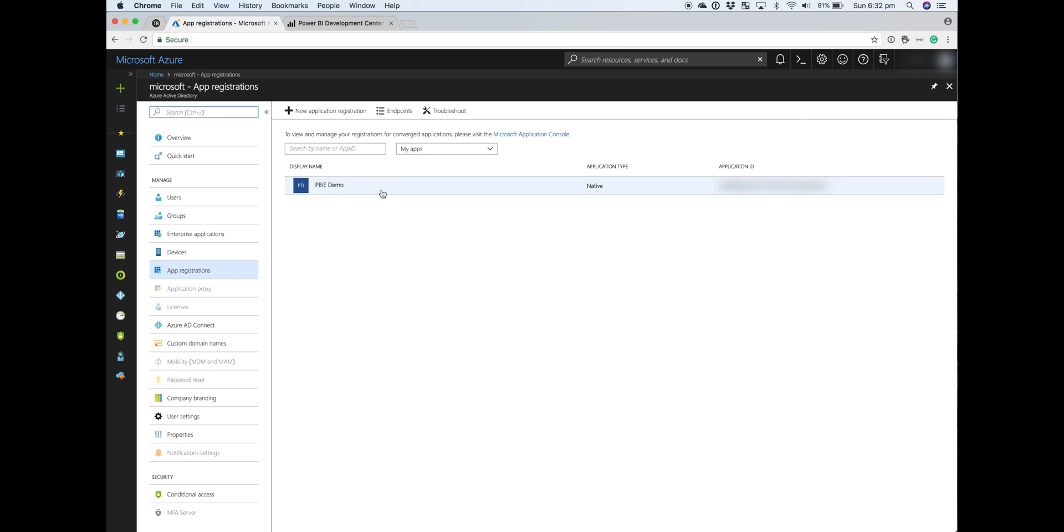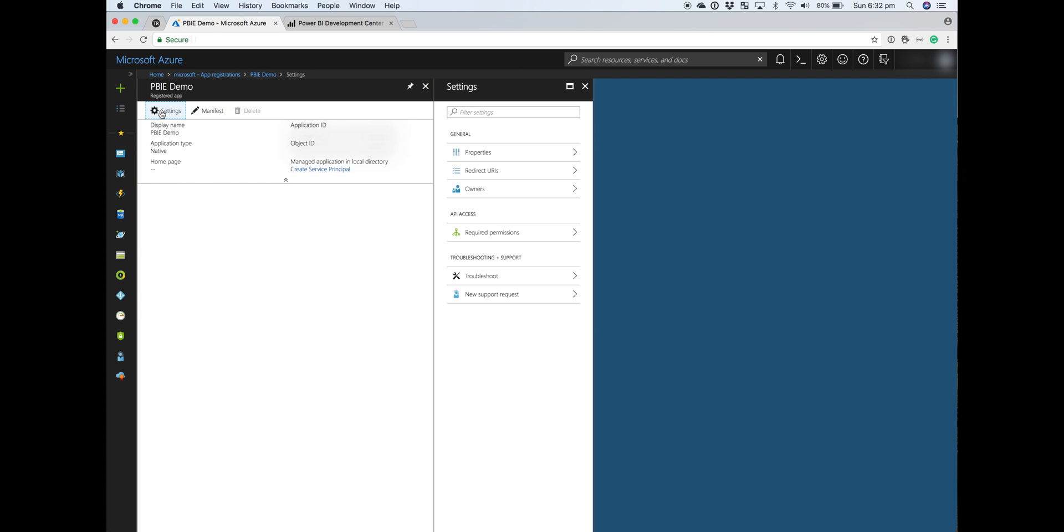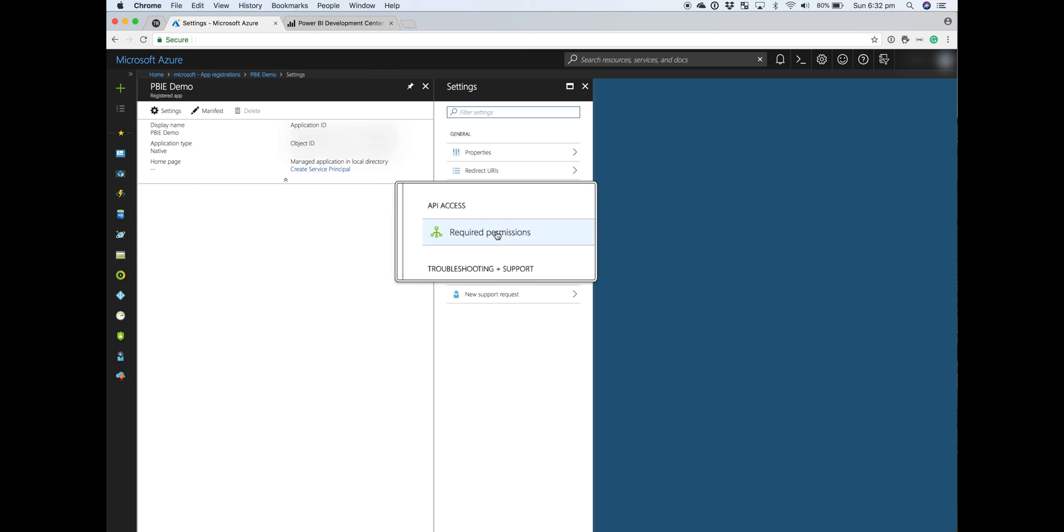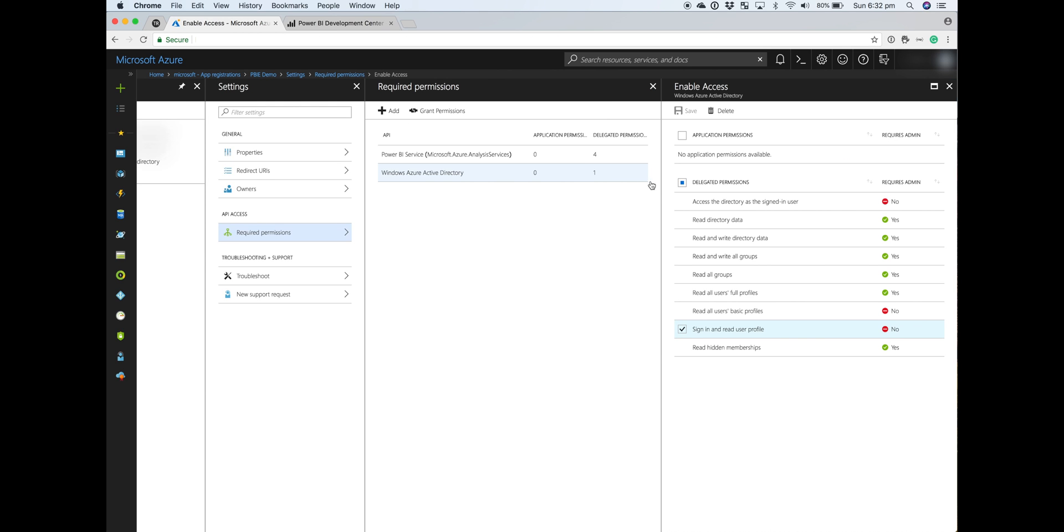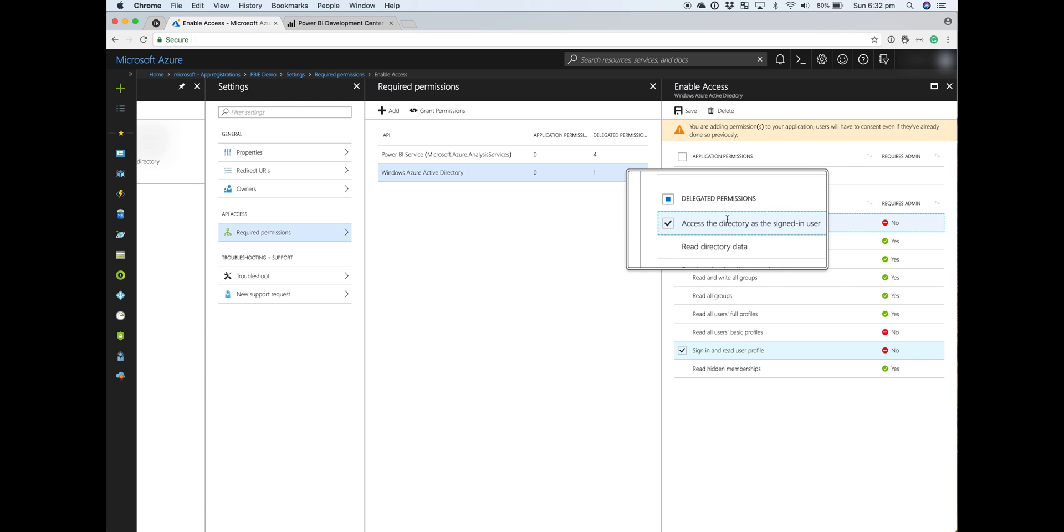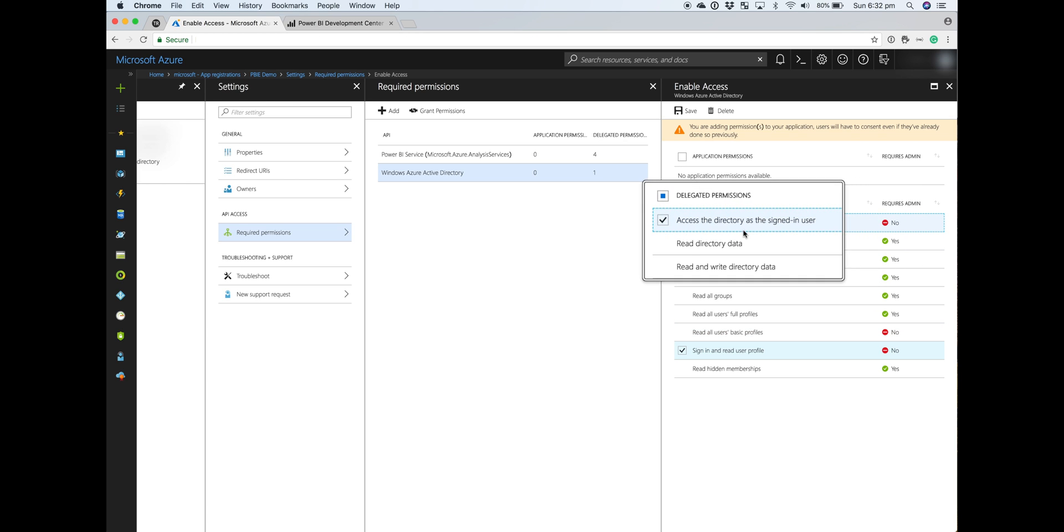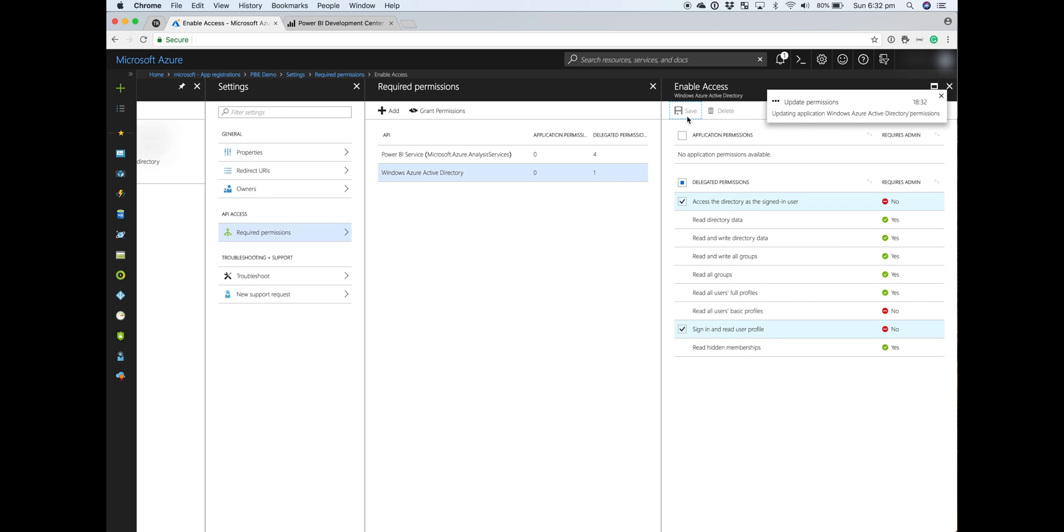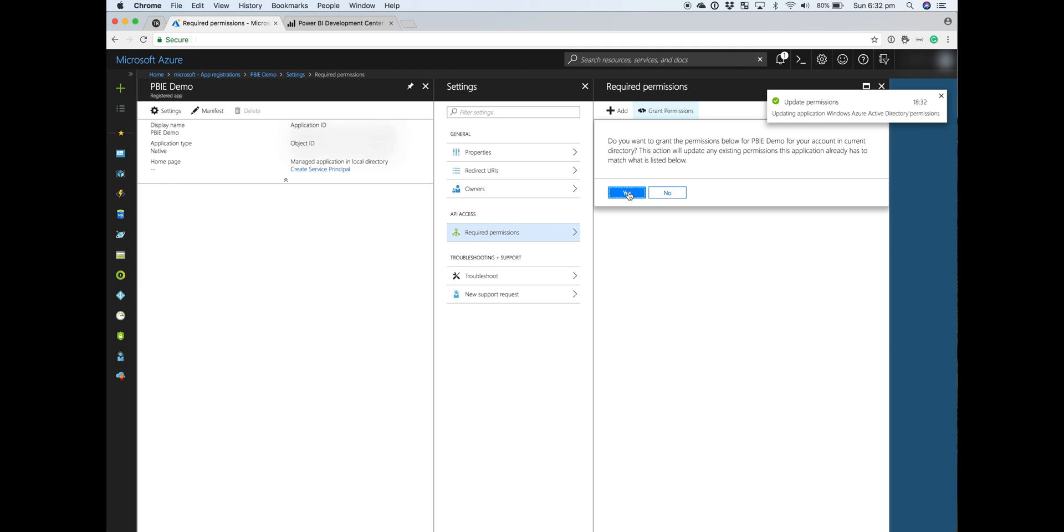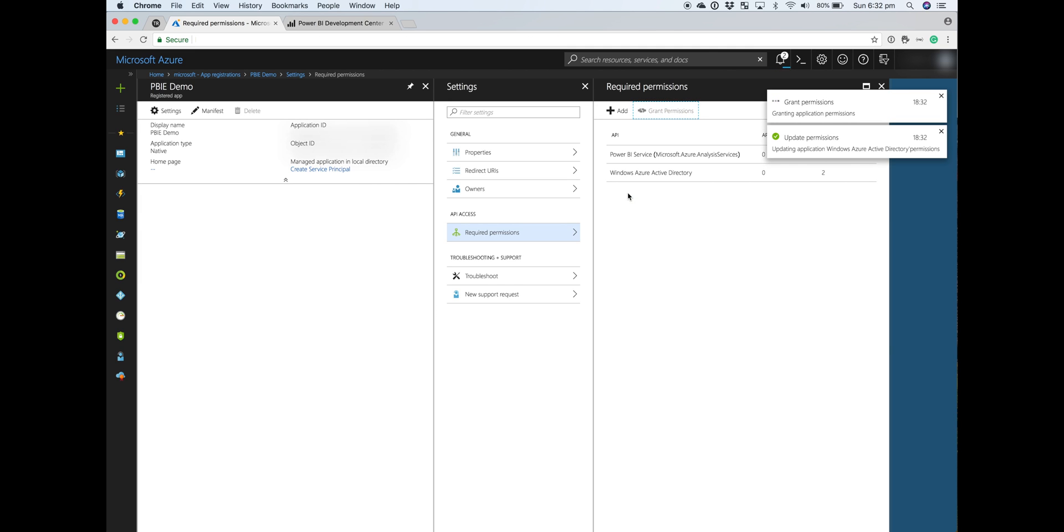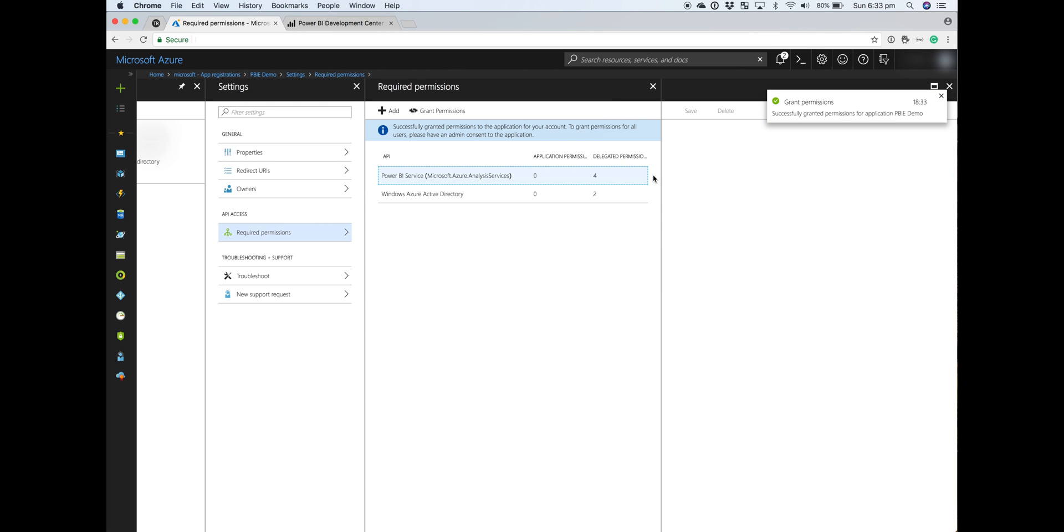To get to the permissions, we'll click on Settings, then Required Permissions. One permission we need to set is within Windows Azure Active Directory: 'Access the directory as the signed-in user.' We'll check that, hit Save, and click Grant.